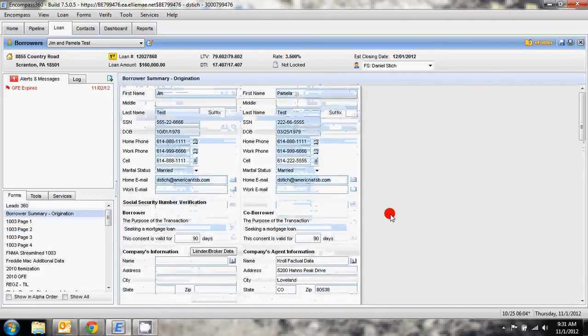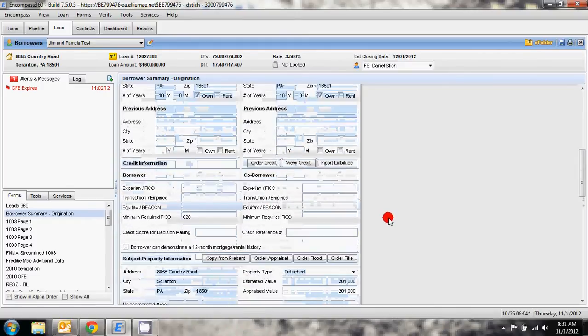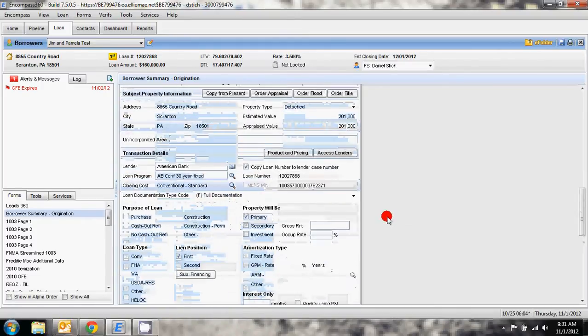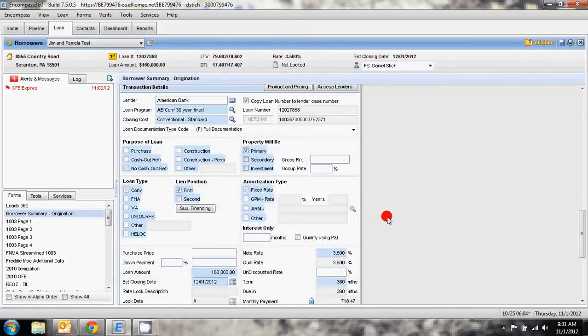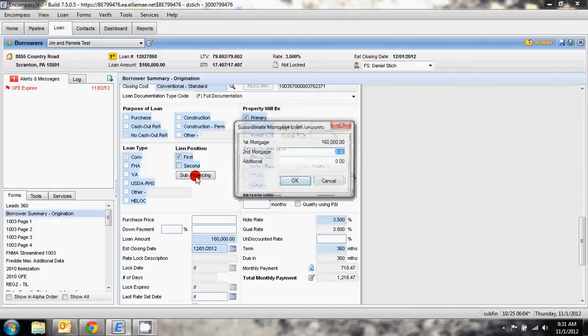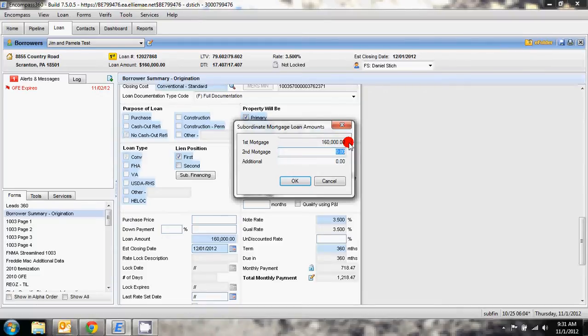You're going to scroll down under lien position. You'll see an option here for subordinate financing. When you click that it opens up what the first mortgage new balance is going to be. As you can see we're doing a loan for $160,000, that's what the new mortgage will be, and it has second mortgages blank currently.